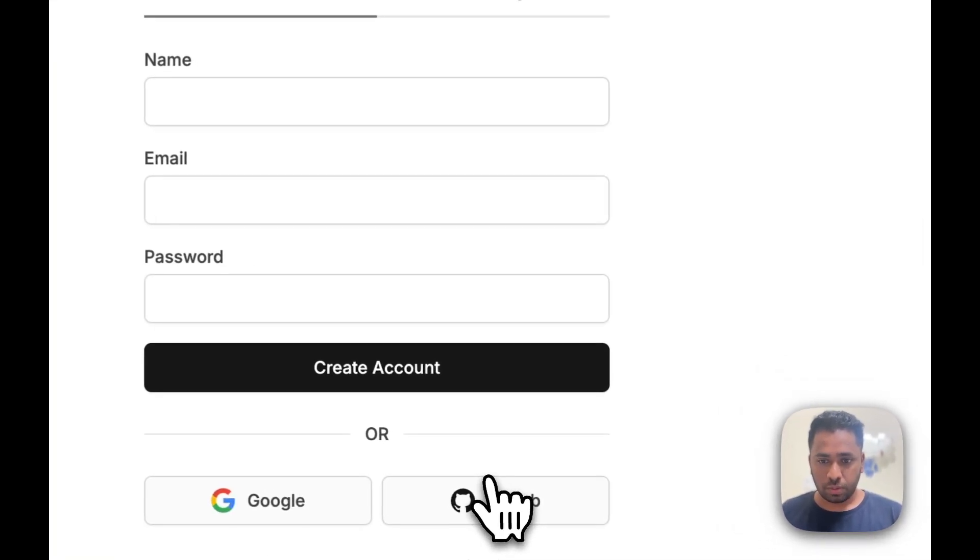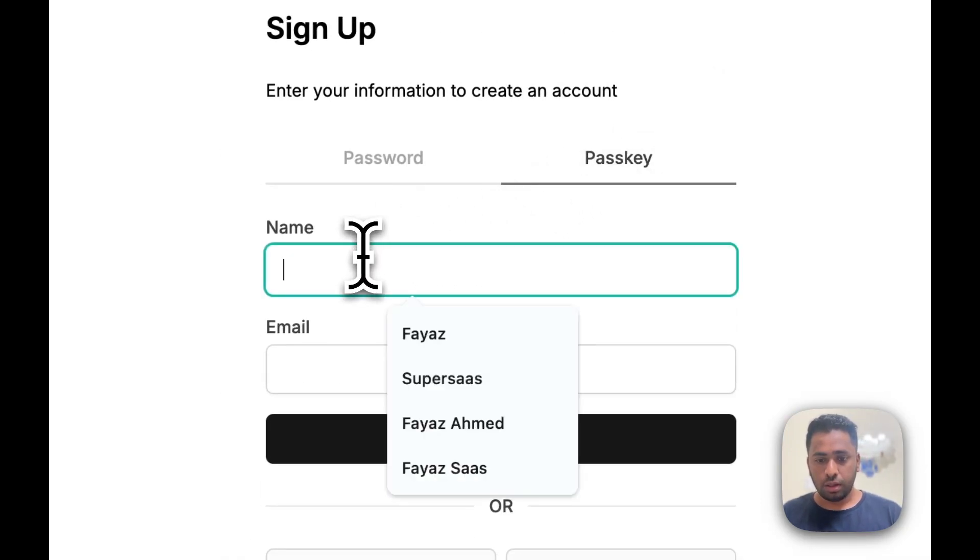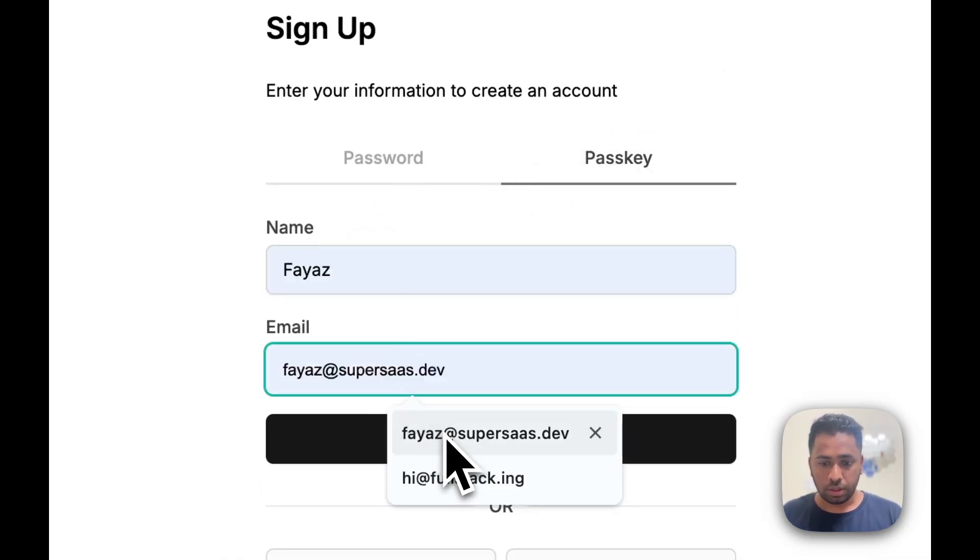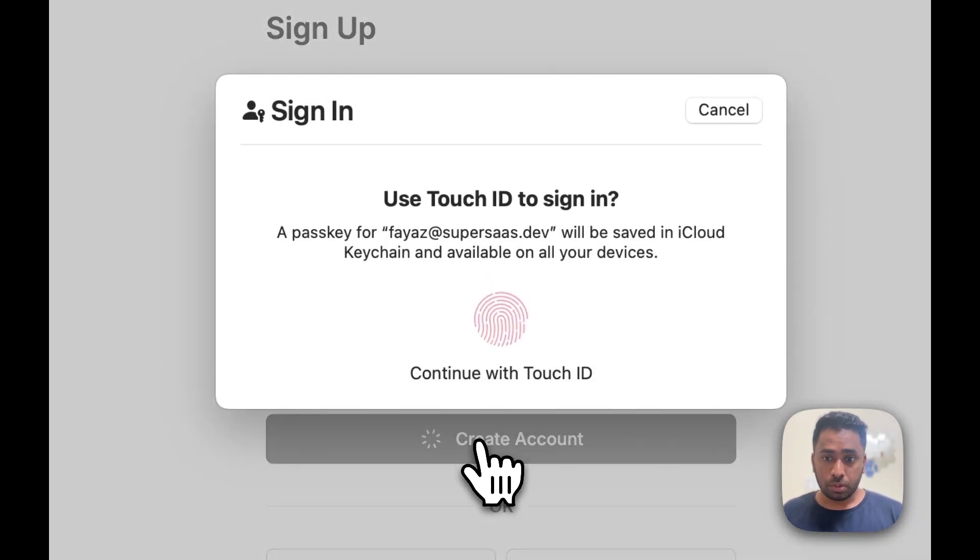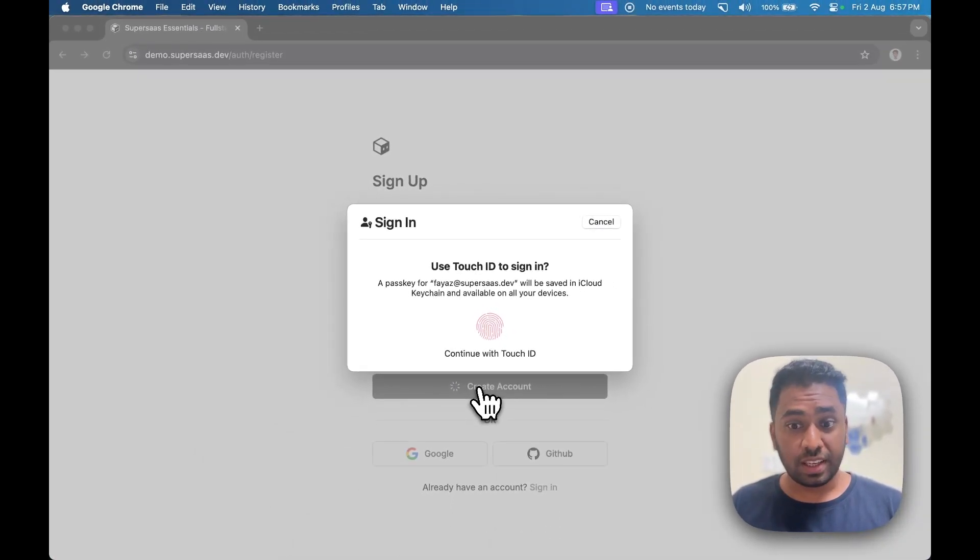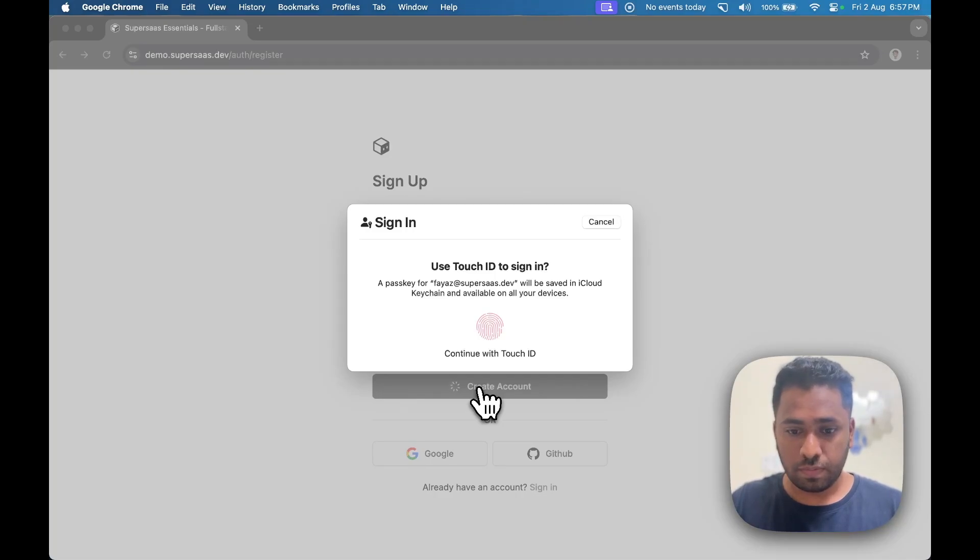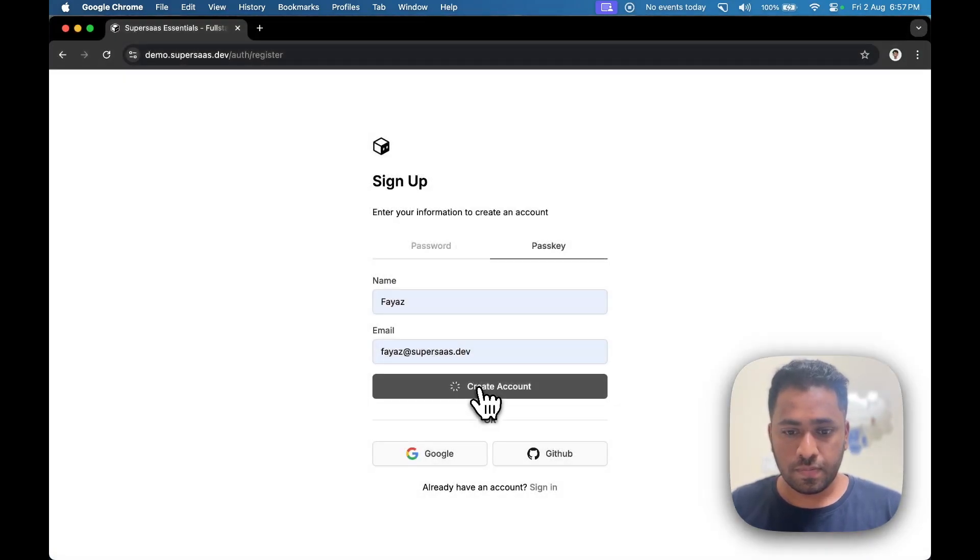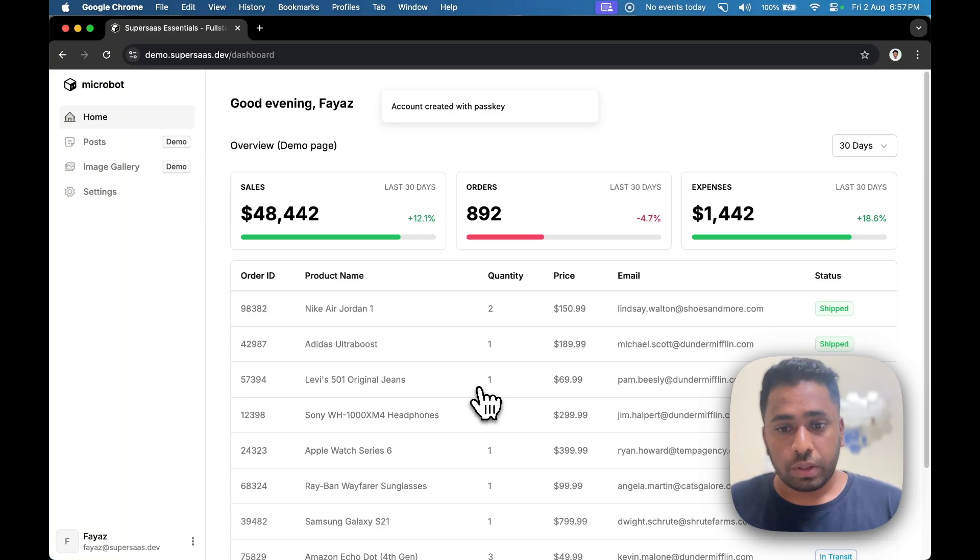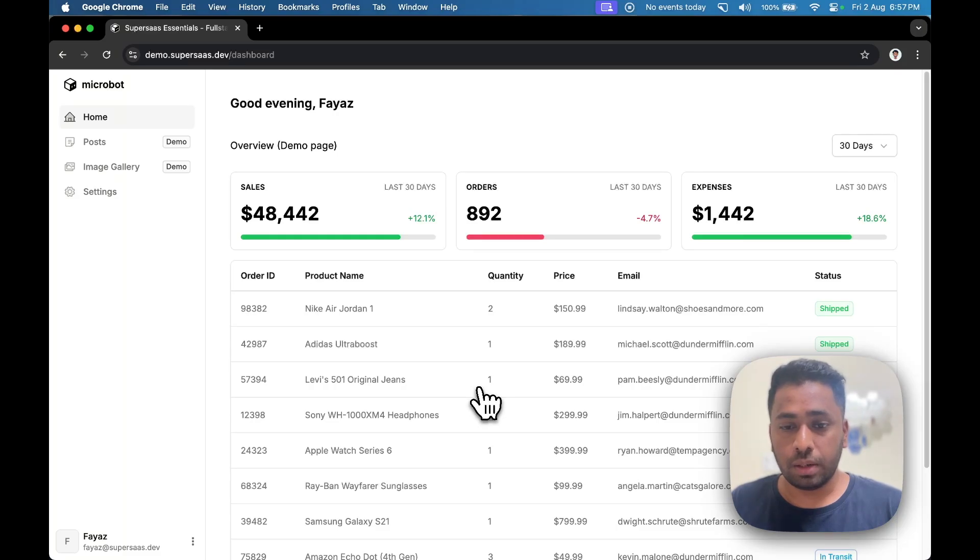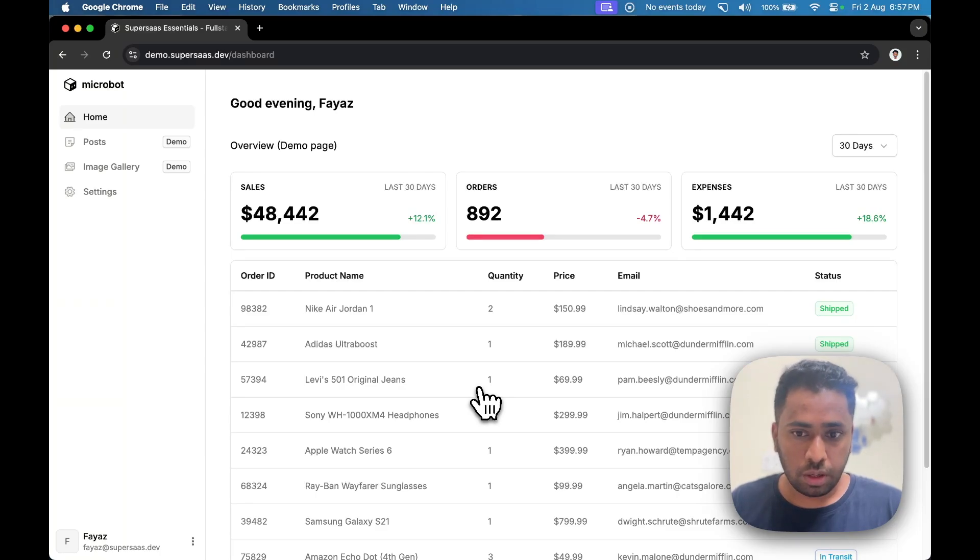So I'll choose passkey. I'll enter my name and email. I'll be prompted to enter your fingerprint or Face ID based on the device you're using. Accounts created with passkeys and social logins don't need to be verified. If you had used email password or magic link, you won't be allowed to log in unless you verify your email ID. I will get to that as well.